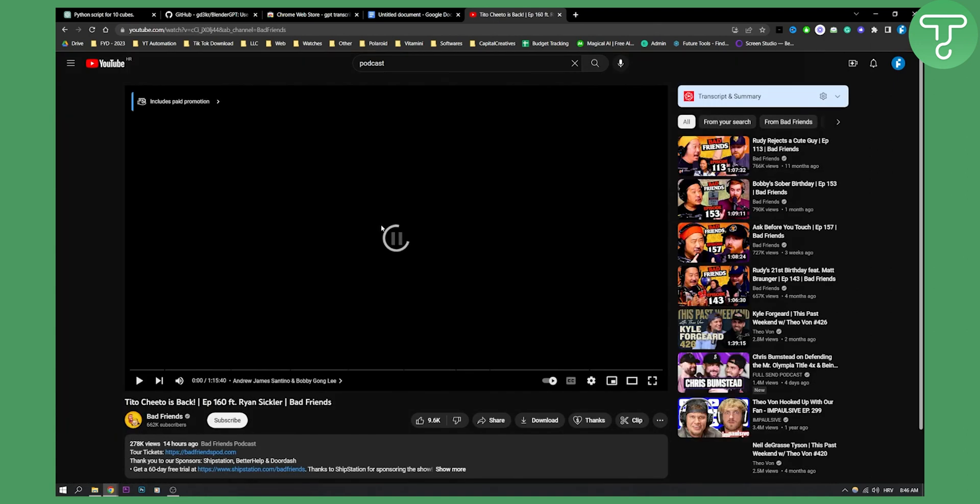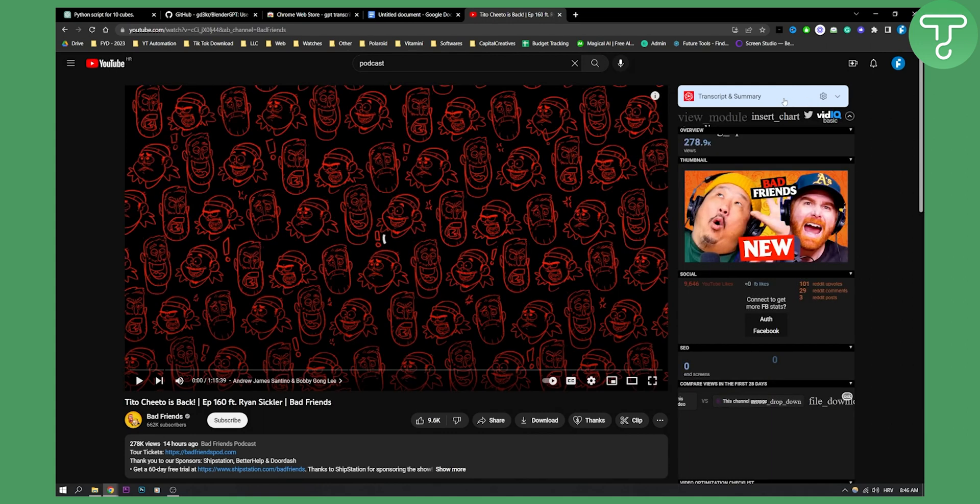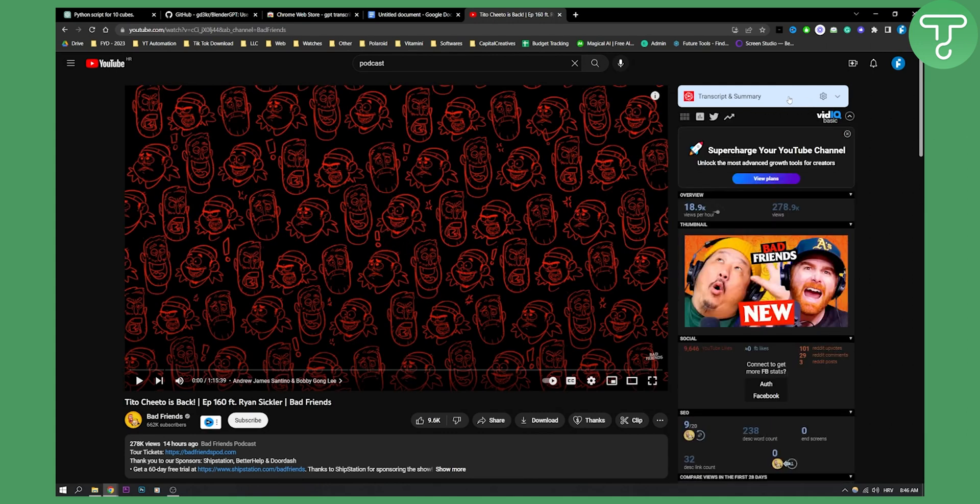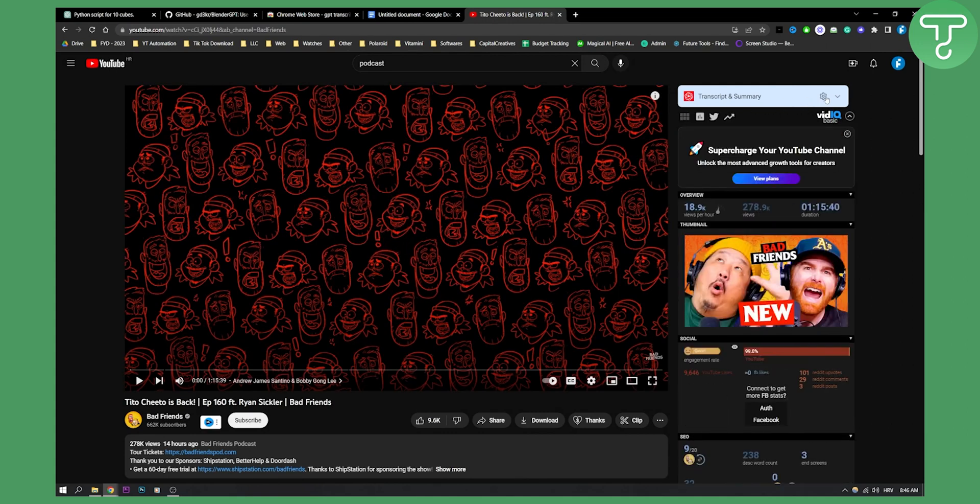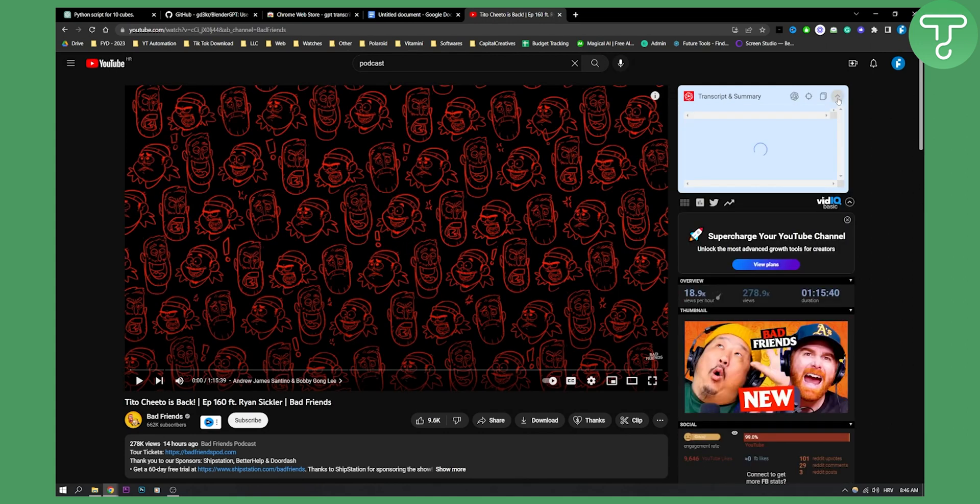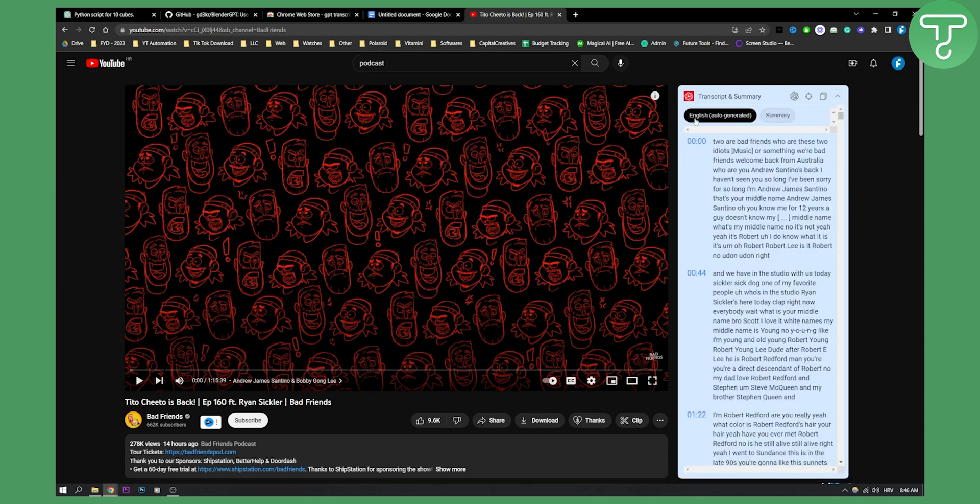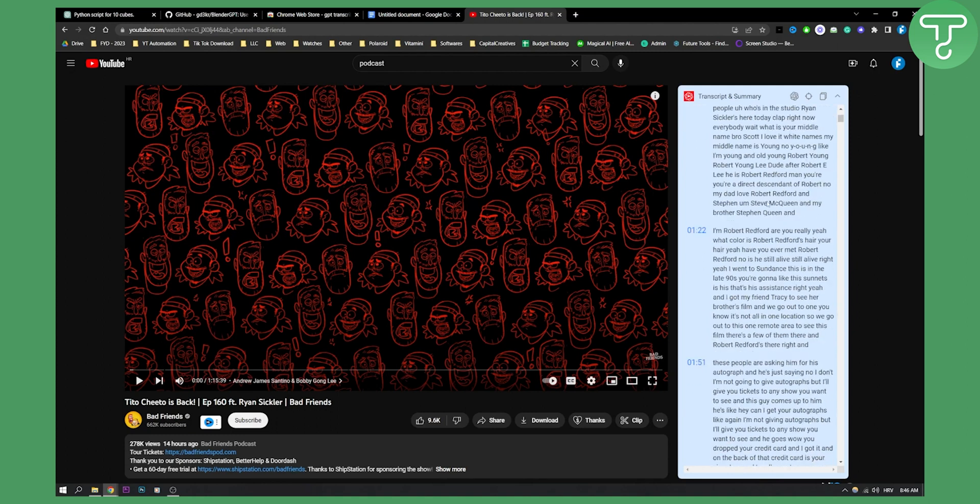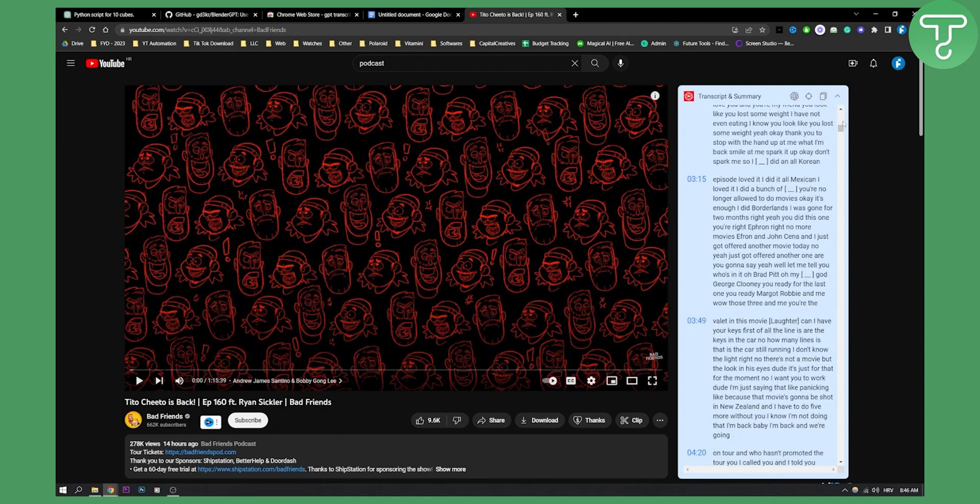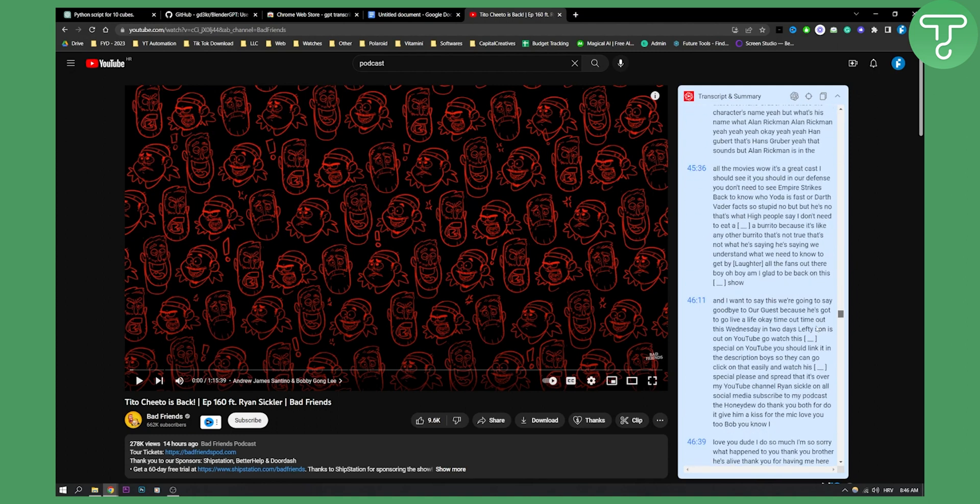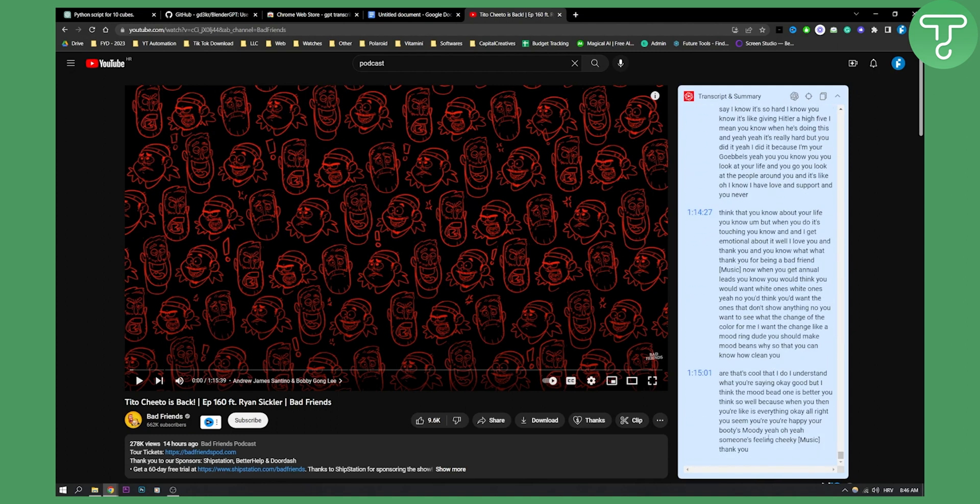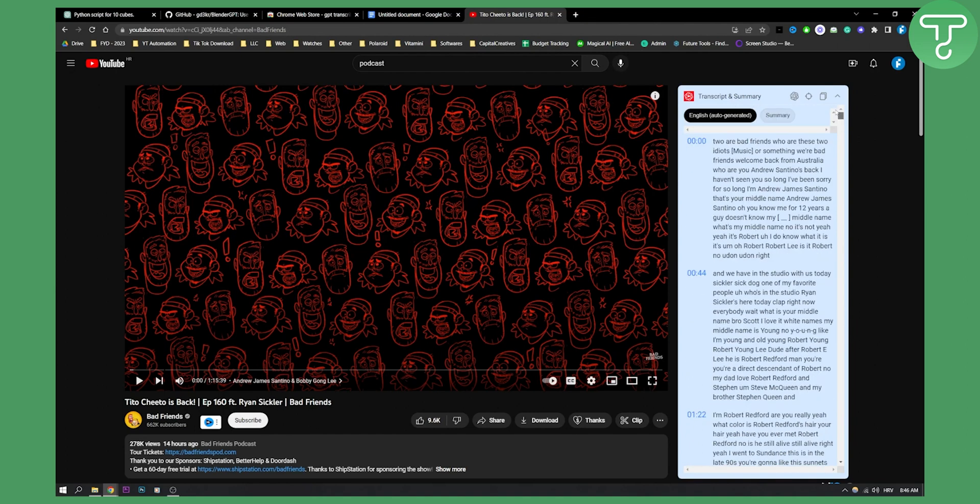And as you can see, I already have a plugin right here. So if I go here and click on it, I will be able to get English auto-generated subtitles and transcription from this entire podcast. As you can see, all the way to 1 hour and 15 minutes, absolutely for free.